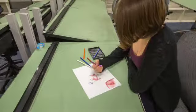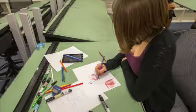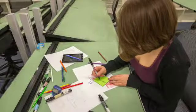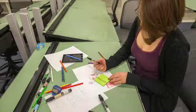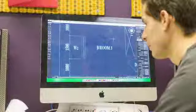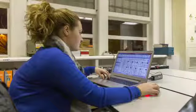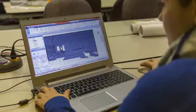Sketching is another tool used for quickly communicating ideas and to help you see three-dimensional ideas. You then move on to computer-generated programs such as AutoCAD or Revit.